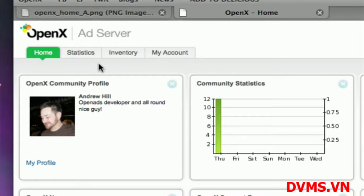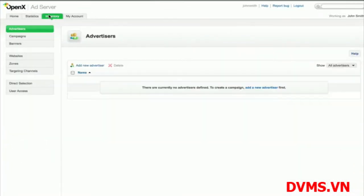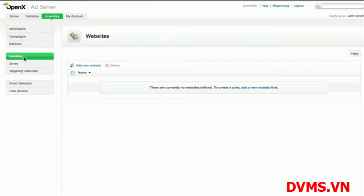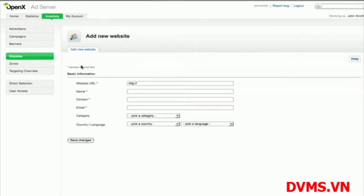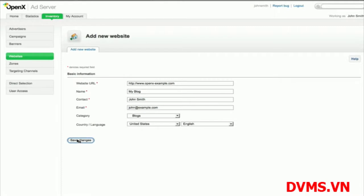To start managing your ad inventory, you'll want to begin by adding your website under the Inventory tab. The Inventory tab is where you can keep track of all of your website's ad placements. It's also where you manage your advertisers and the campaigns you're delivering for them. I'll go ahead and add my website by clicking Websites in the left-hand navigation. OpenX lets you manage ads across multiple sites, so you can add as many websites as you'd like.